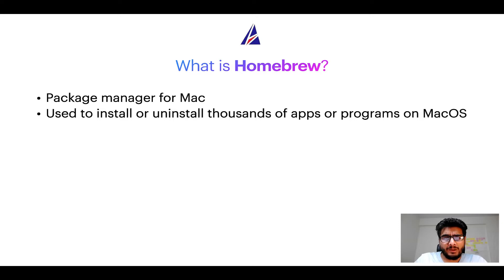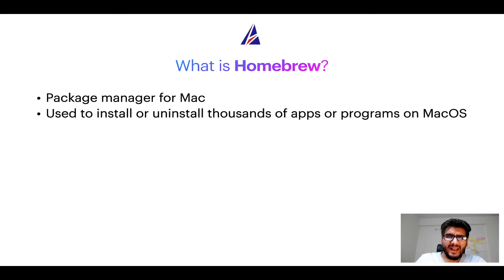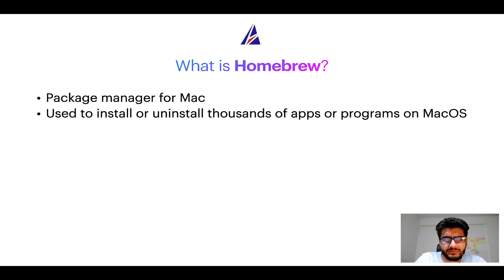Well, a package manager lets you install, uninstall, or repair apps on your Mac. A package manager is very similar to App Store on macOS or Microsoft Store on Windows operating systems.